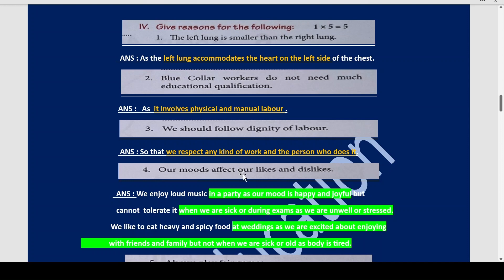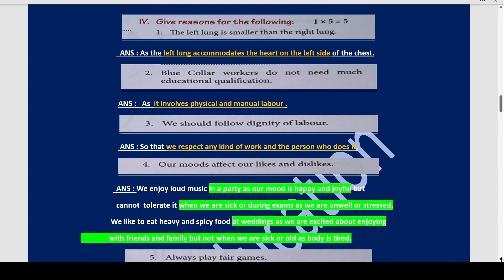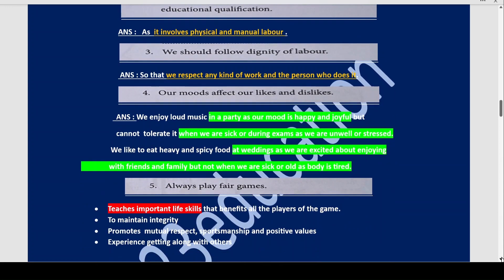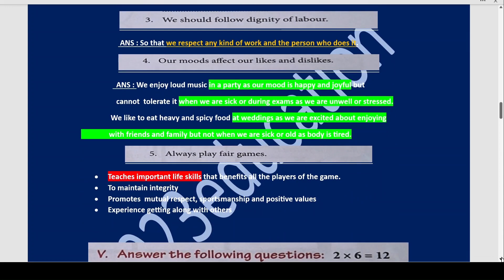Now how do our moods affect our likes and dislikes? We enjoy loud music when our mood is good — when we are at a party with our friends and want to enjoy. But that same loud music, if we are sick or studying for exams, does not feel good, because during exams we are stressed and when sick we feel unwell.